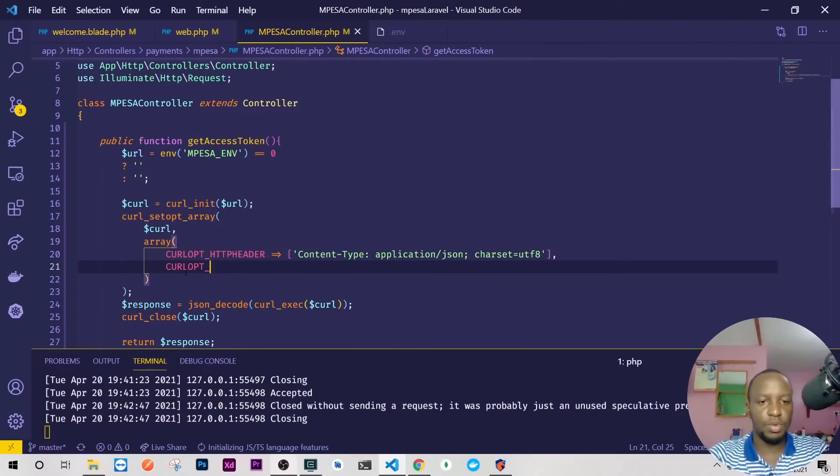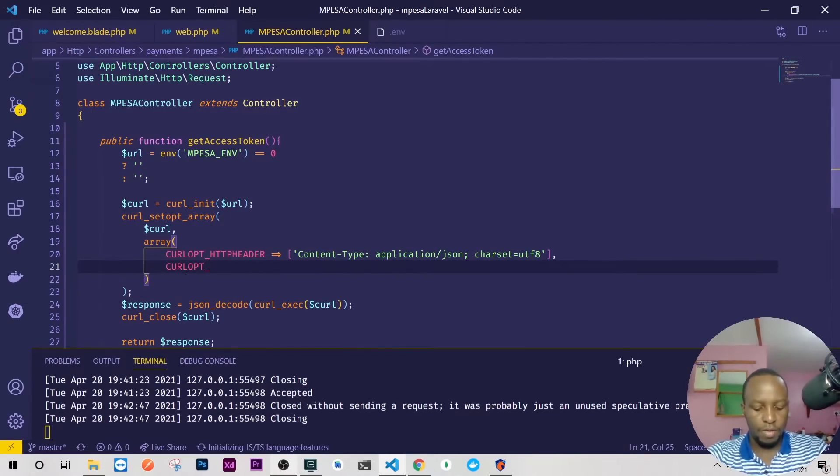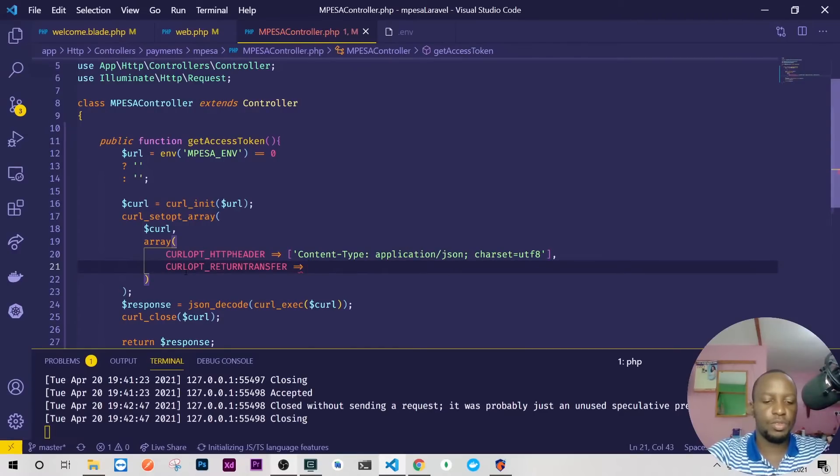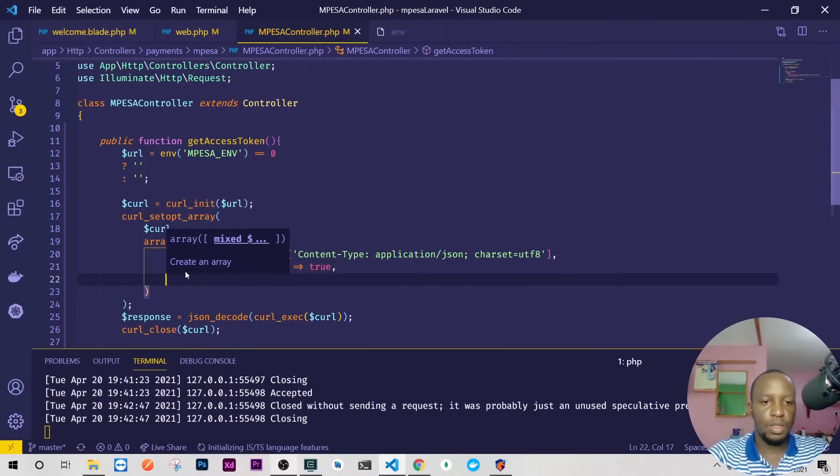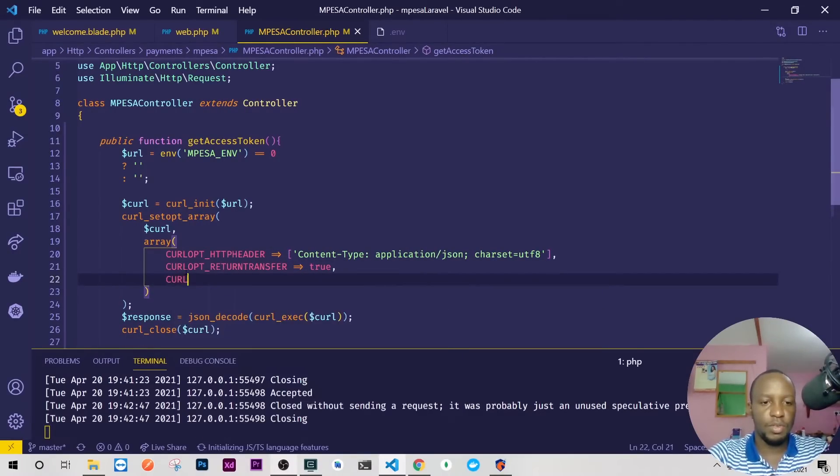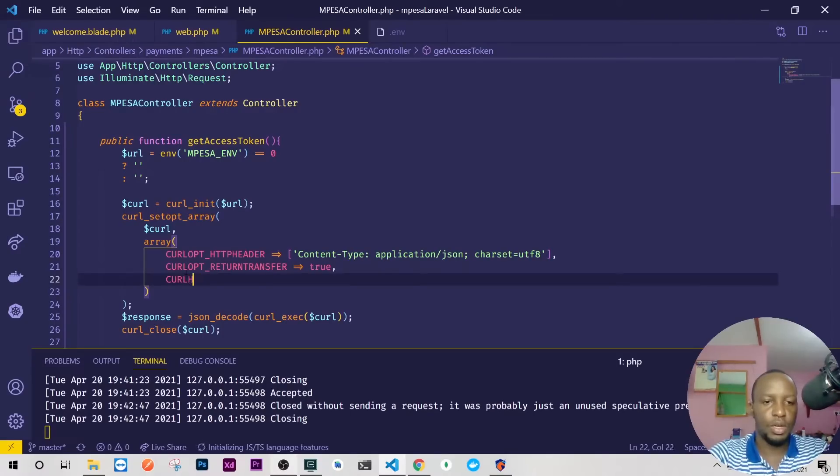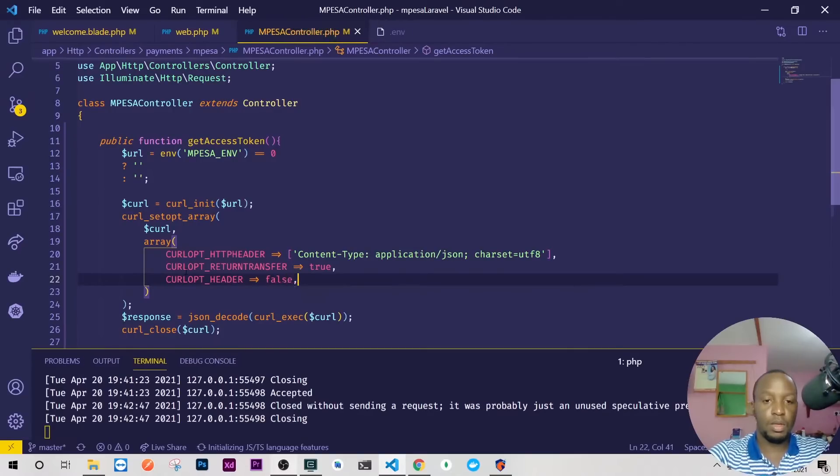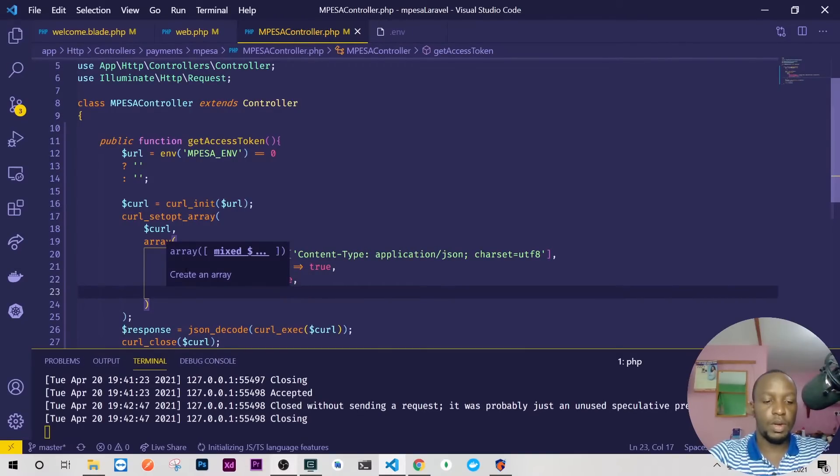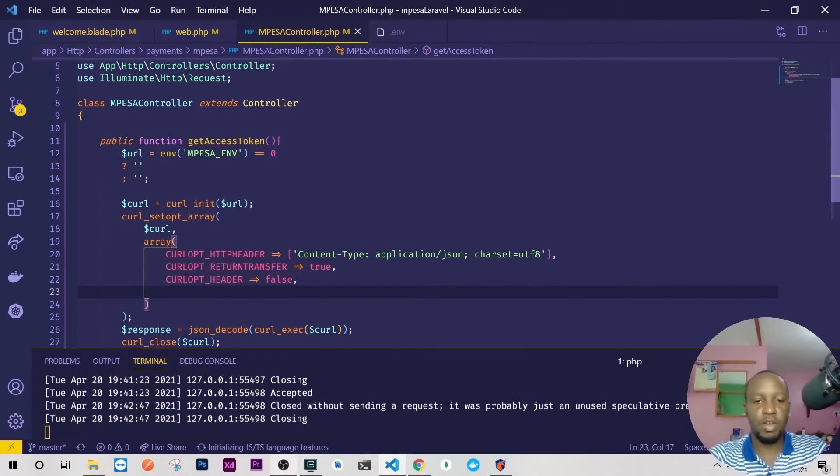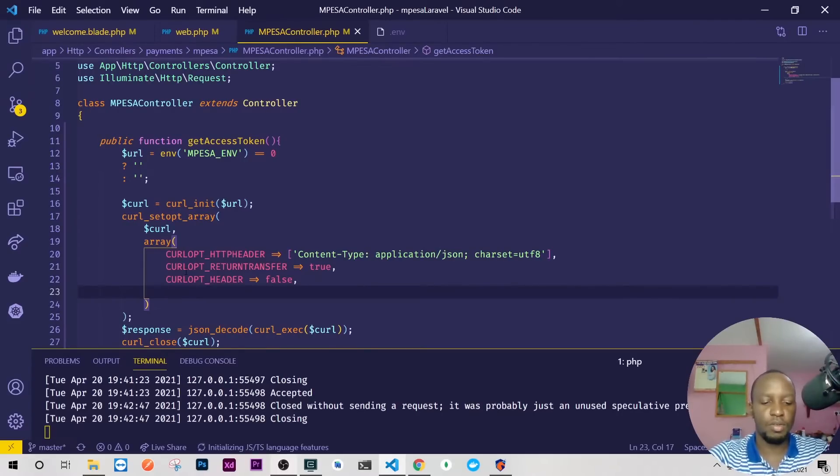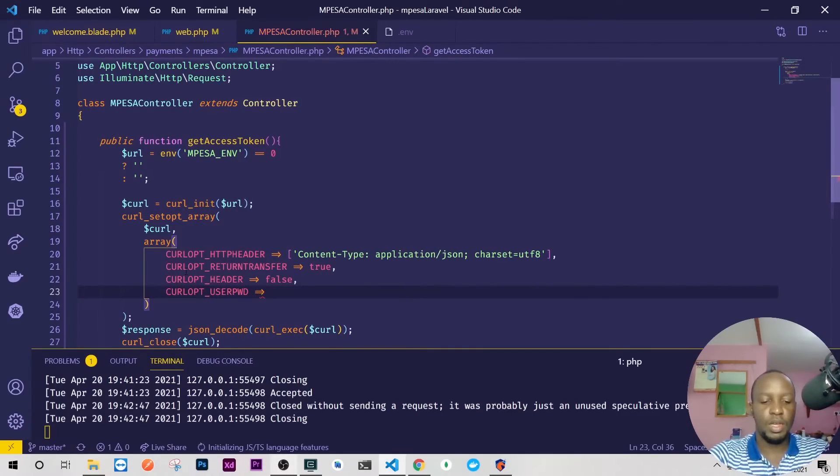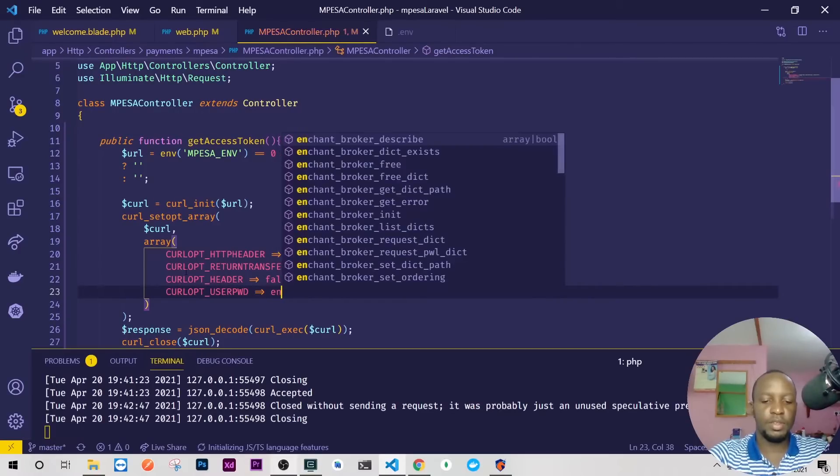Good. The next item here is CURLOPT and the next item that we want, so we have the header then we'll need to have return transfer and we need to set this to true. The next is, let me see spelling, return transfer okay. So the next one is the header from Safaricom. So CURLOPT and then here we'll have header which is going to be false like that.